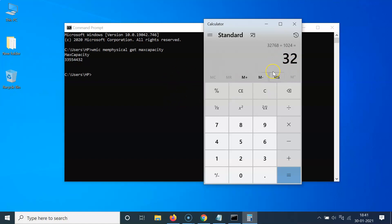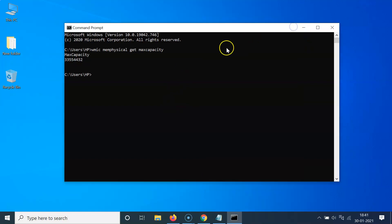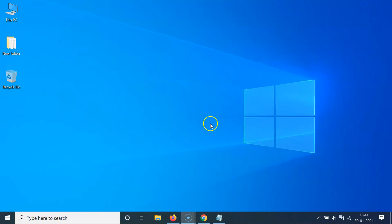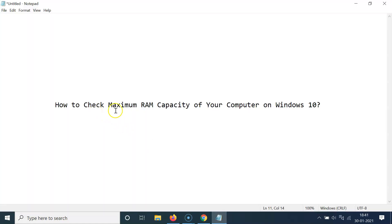I have 32 gigabytes of maximum RAM capacity on my computer — your number might be different. That's it! In this way you can easily check the maximum RAM capacity of your computer on Windows 10. Thanks for watching. If you like my videos, please support this channel by subscribing. Thanks, bye bye!